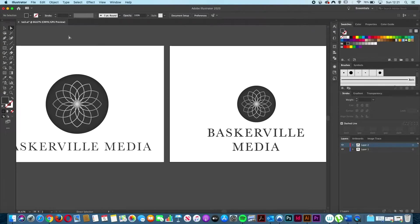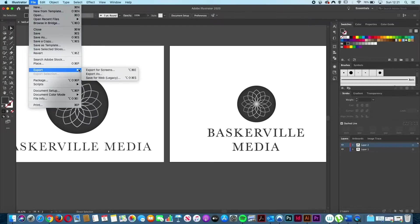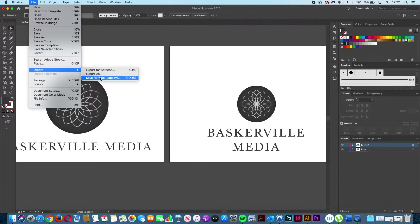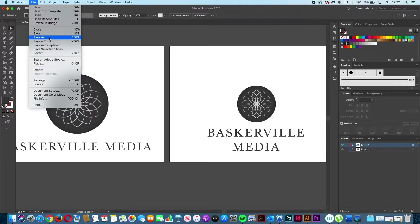If we come up to File and then down to Export, the way designers and creatives used to export is either via the Export As option or the Save for Web Legacy option. Now these are fine, but the only drawback is it only allows you to save your designs manually one at a time through each format, which can be quite time consuming. And if you wanted to export as a PDF you'd need to come up to Save As. This option is good if you have a lot of layers within your design and need certain parts printed differently when sending to commercial printers, as it allows you to save your PDF as a layered PDF.